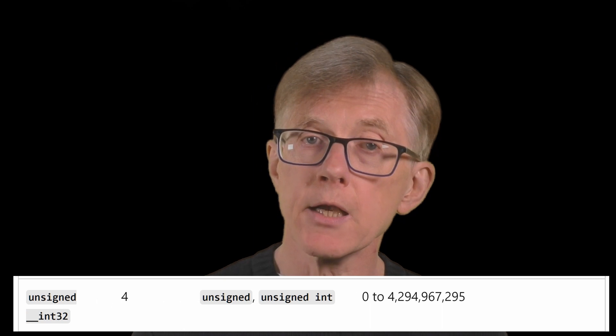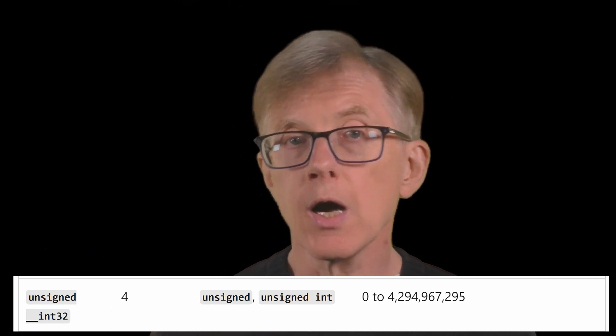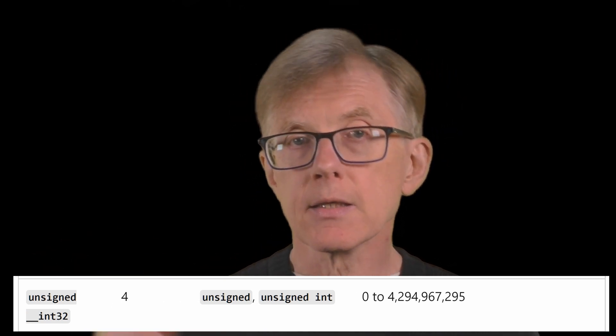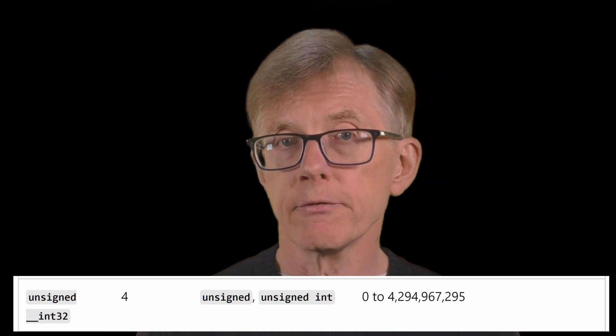And for even bigger numbers, I just need bigger data types. 4-bytes, for example, can hold values from 0 to 4294967295. And that's really all there is to binary numbers.